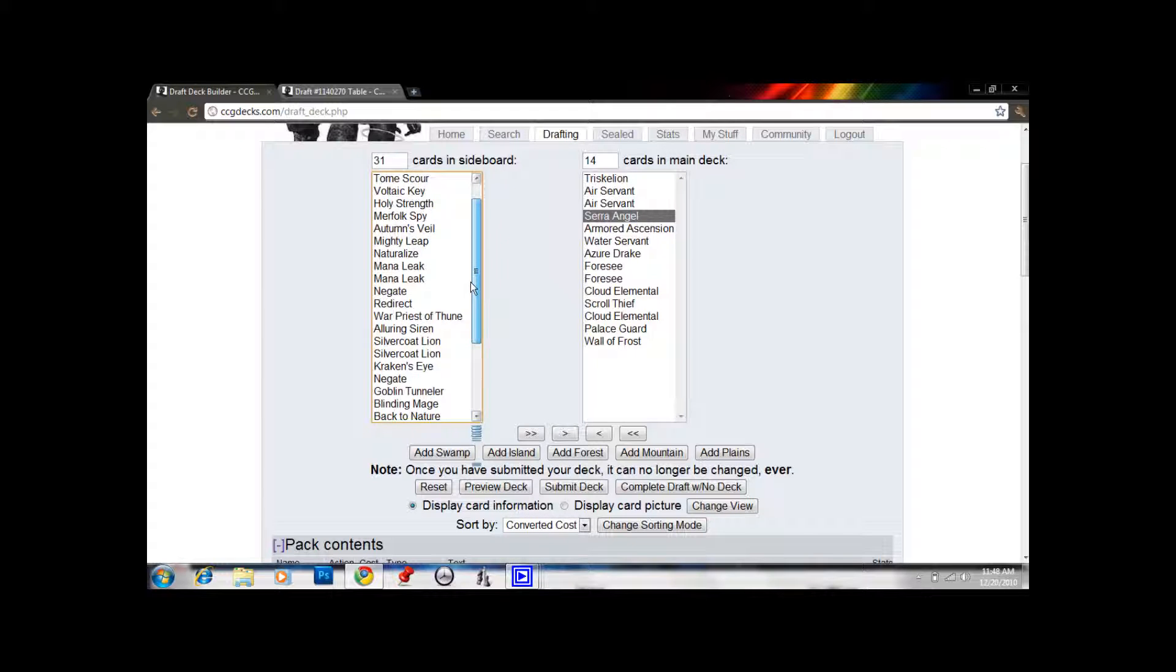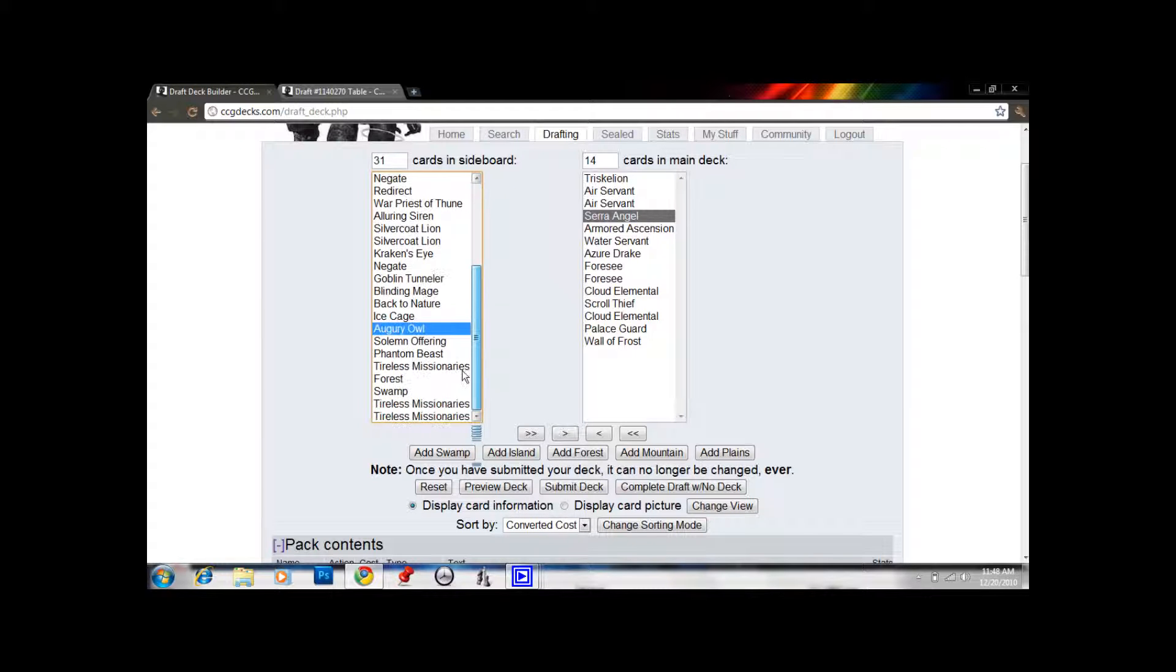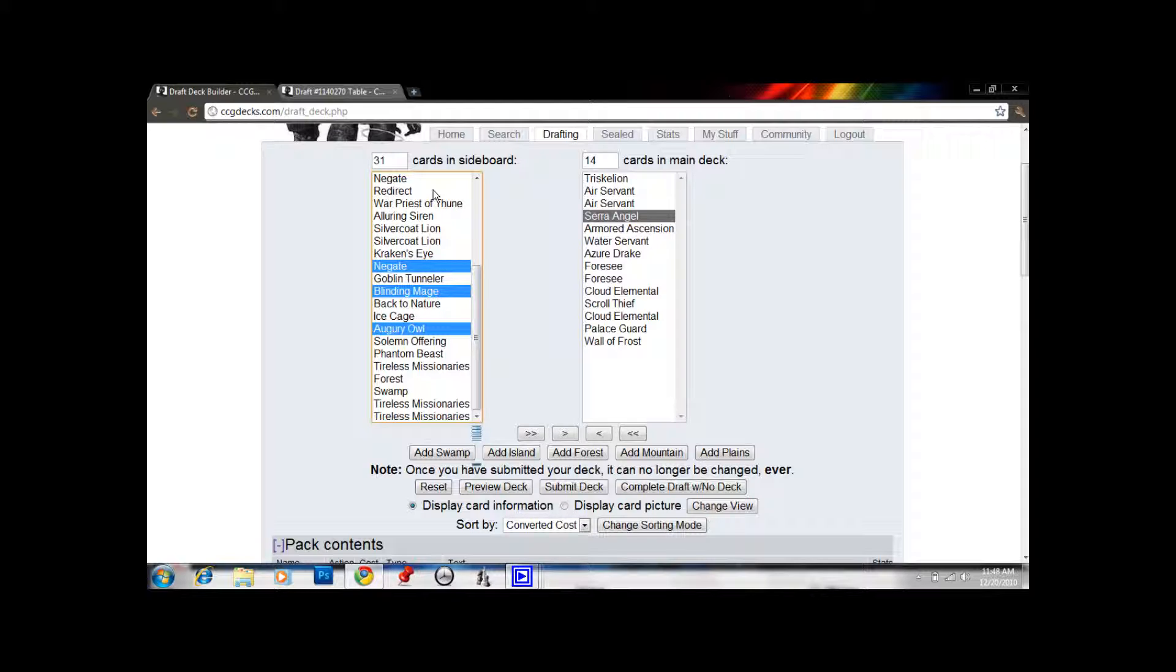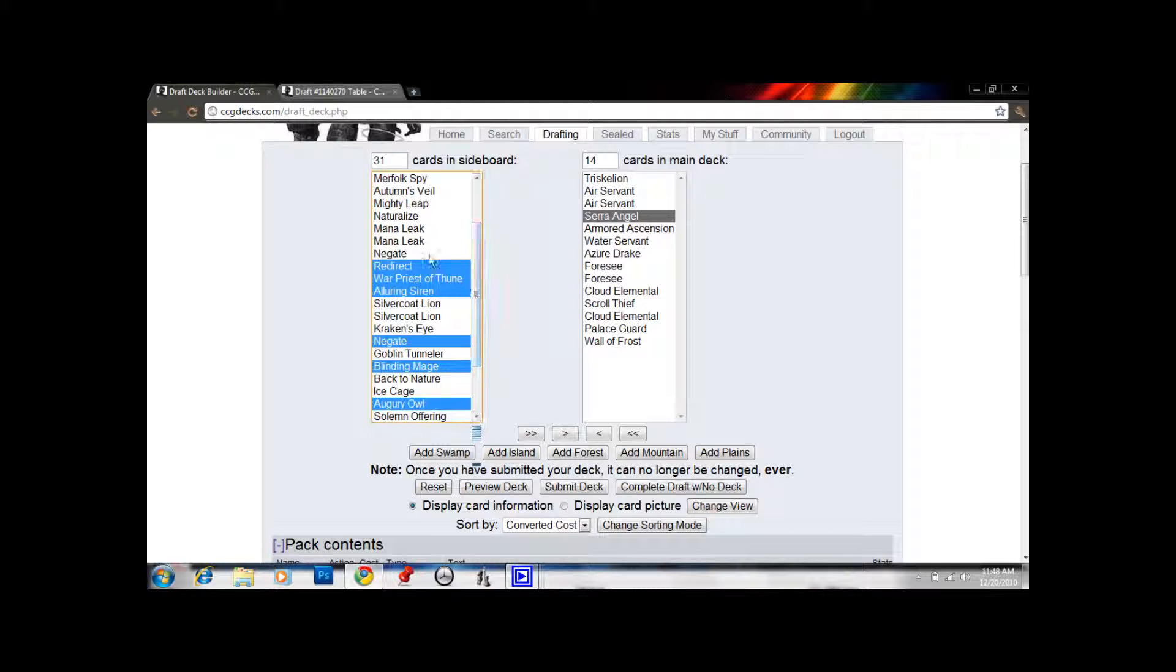We have a lot of good two-drops, though. Let's get Augury Owl, Blinding Mage, Negate, Warpriest, Siren, Redirect, and the two Mana Leaks up here. Gives us 22 cards.